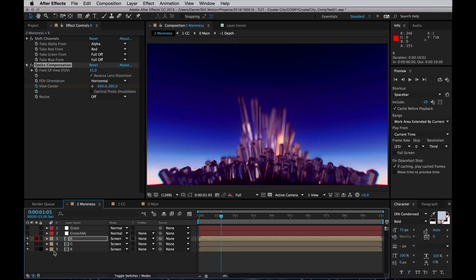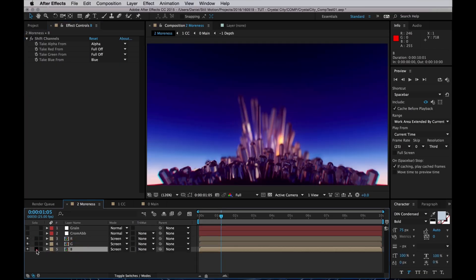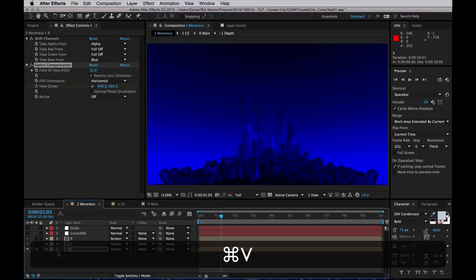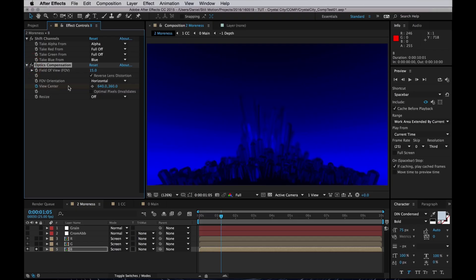But then I'll copy the effects and apply that to the blue channel as well. Then uncheck the reverse distortion checkbox so it stretches inwards.